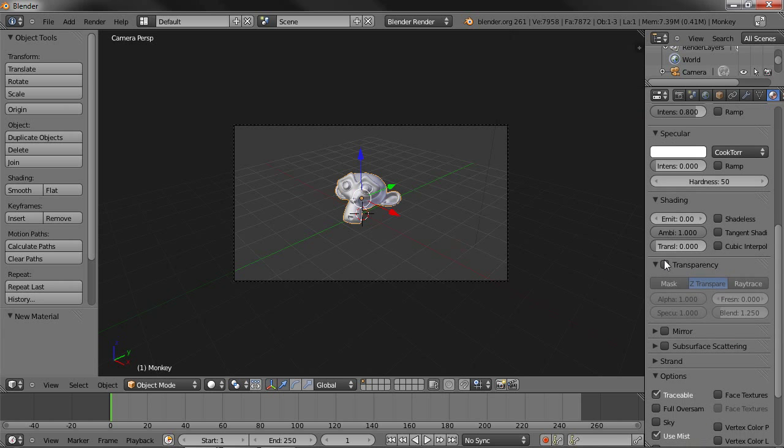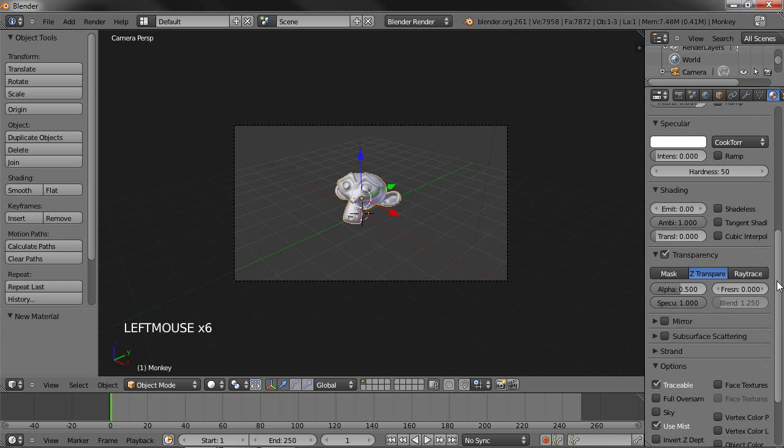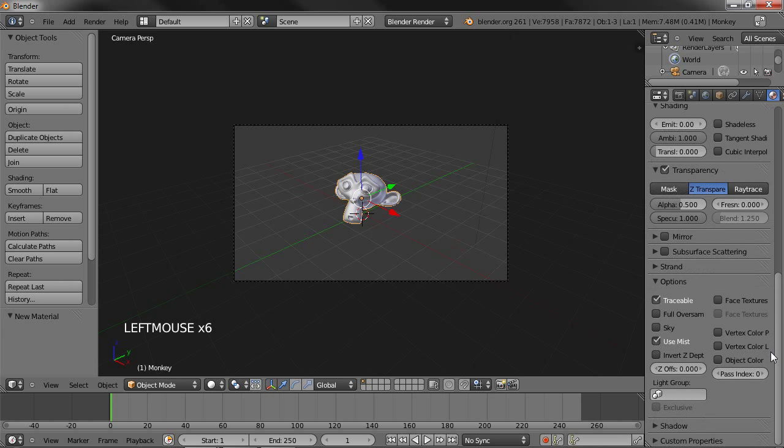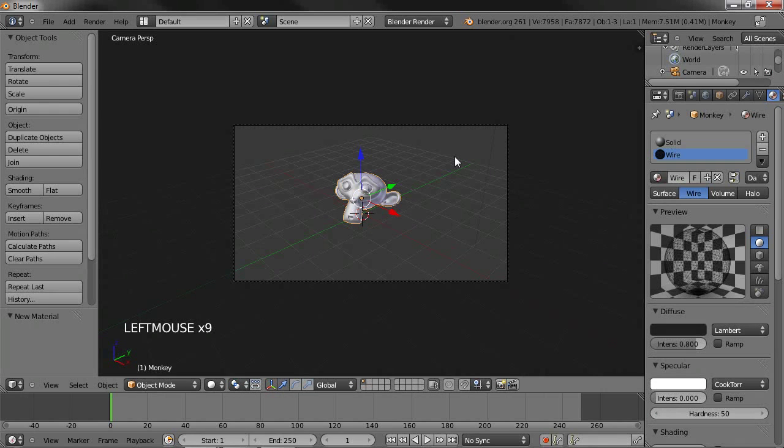Enable transparency and bring the alpha down to 0.5, somewhere around there. Just play around with it, whatever works, whatever you think looks better. Make sure the Z offset is greater than 0. Around 0.04 usually works fine.